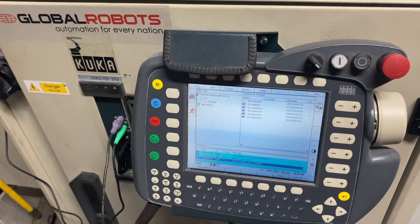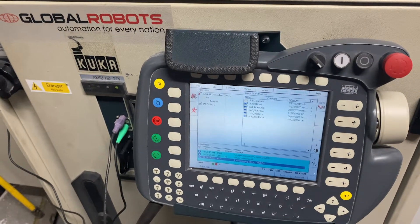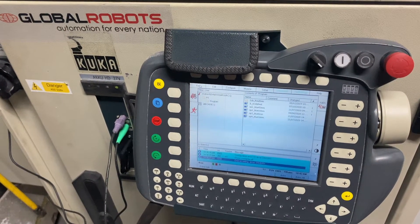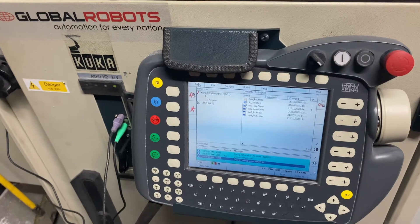Hi guys, this is a Global Robots tutorial on how to take a backup on a KR-C2 EDO5 controller.